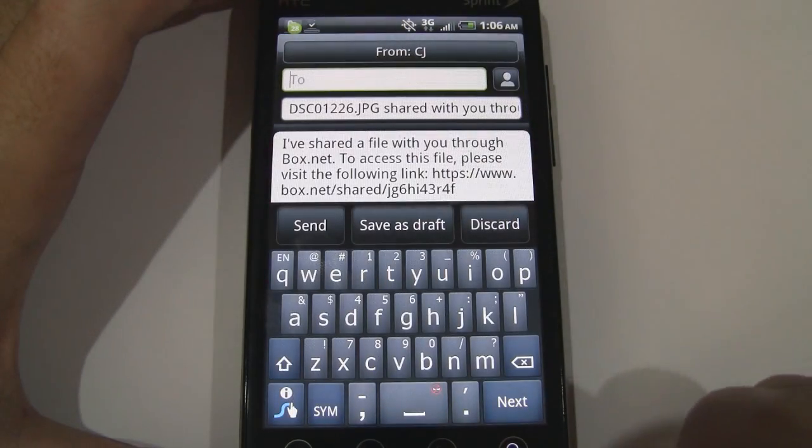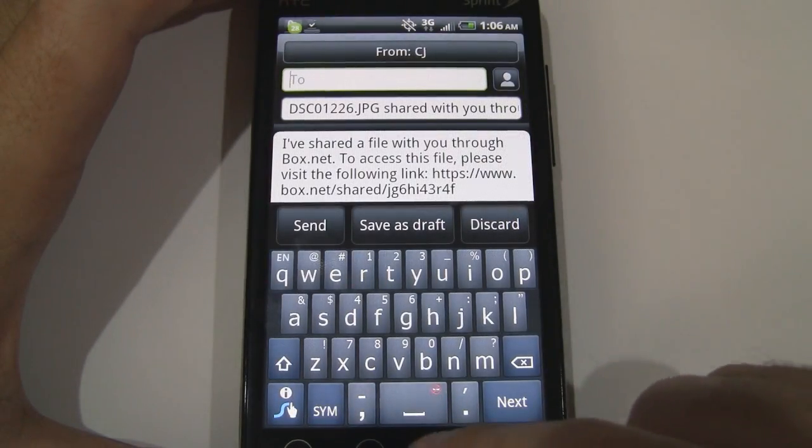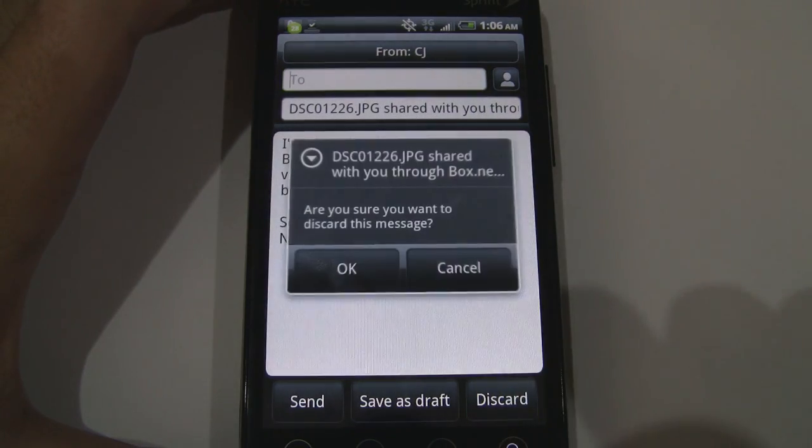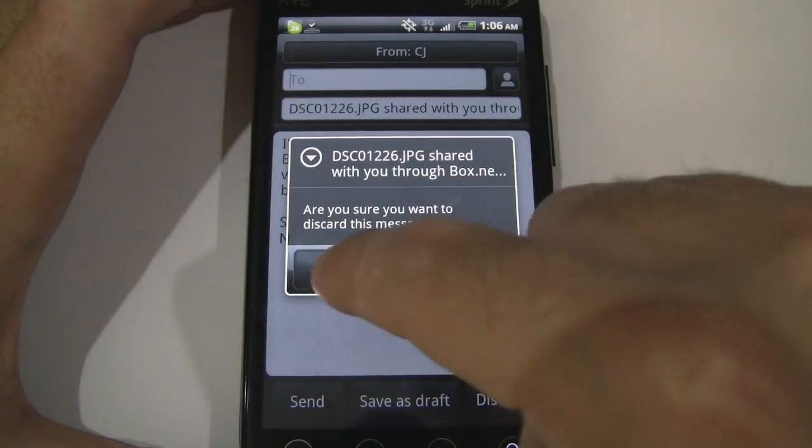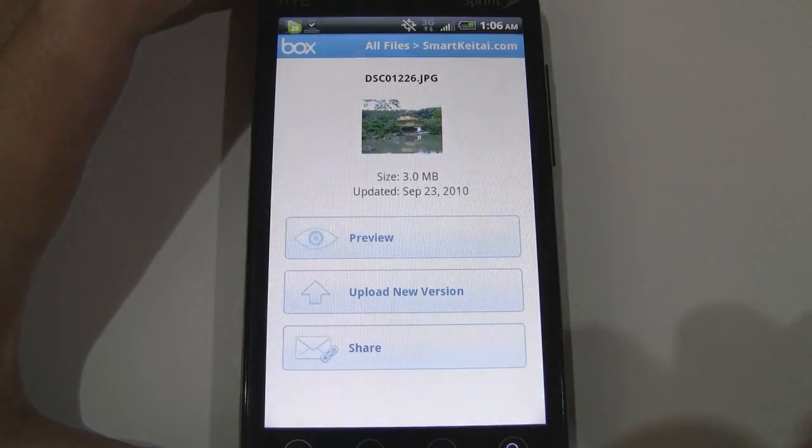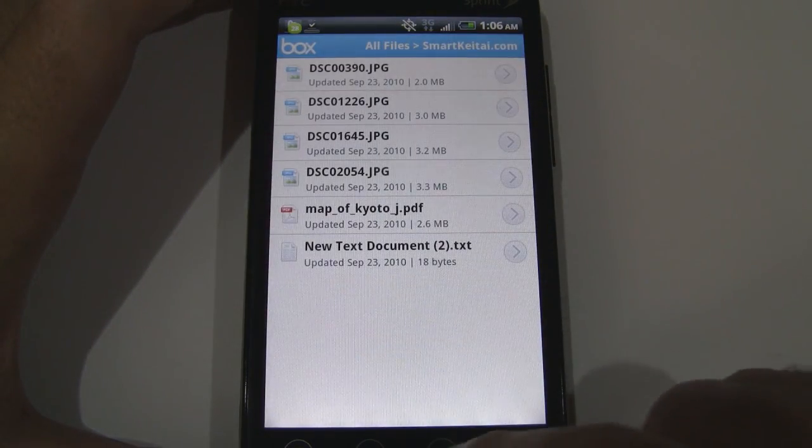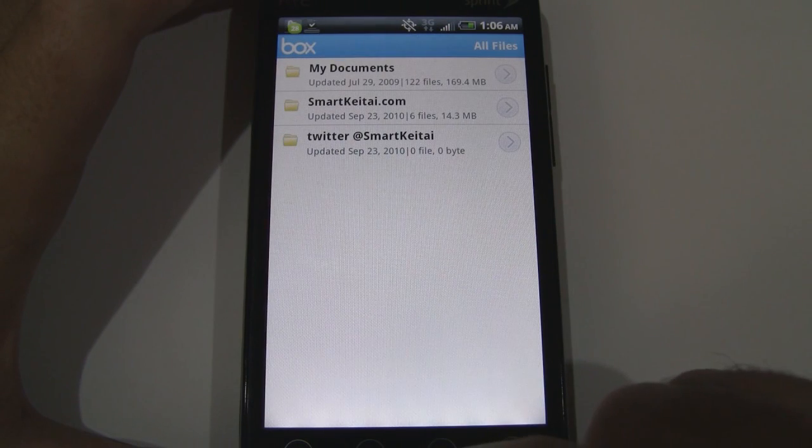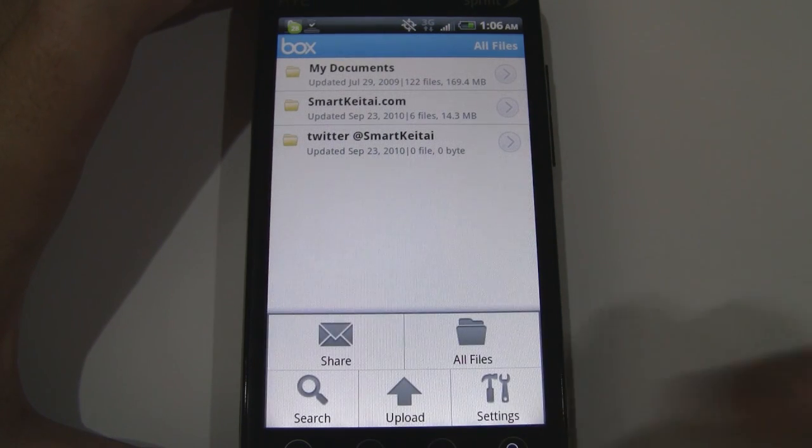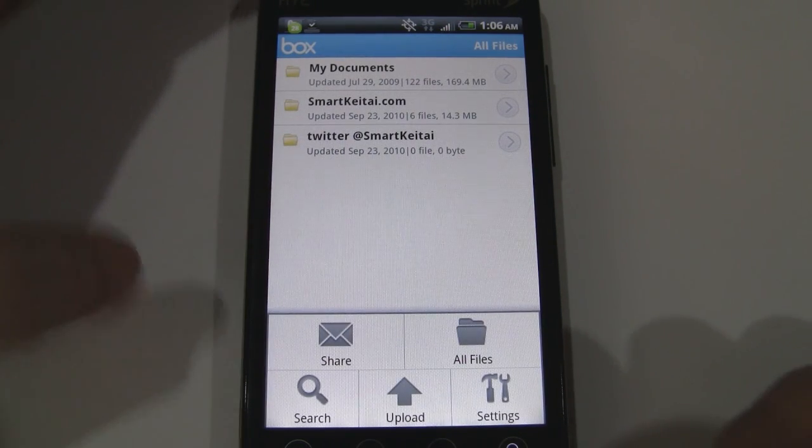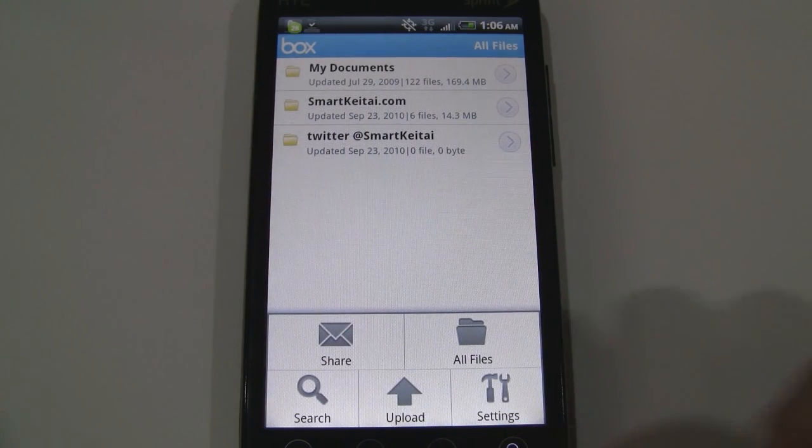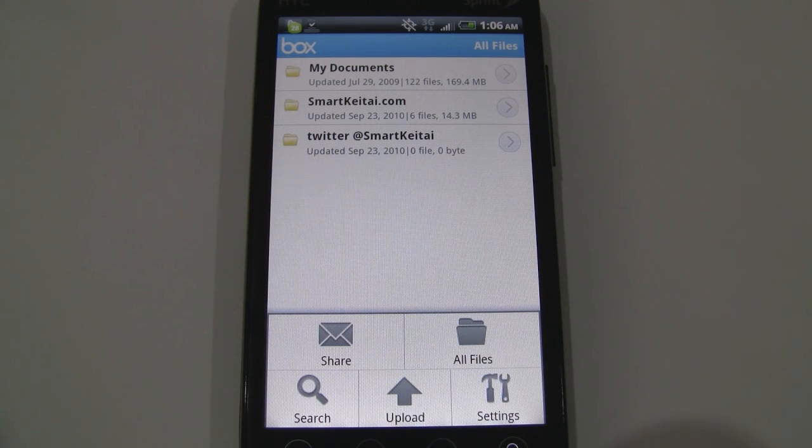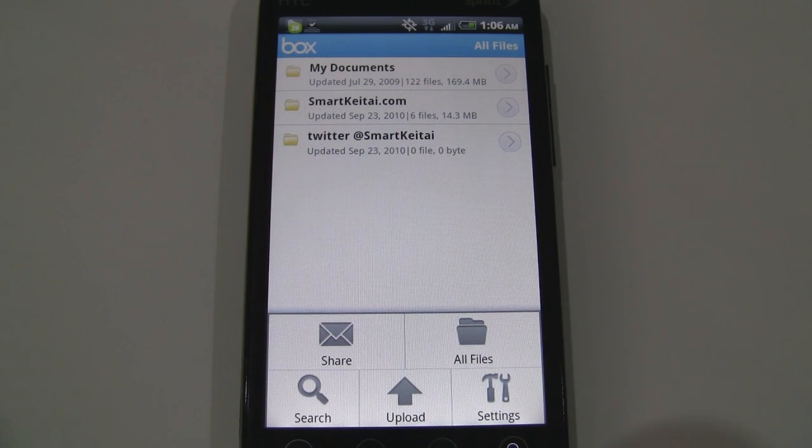So I'm just going to discard this and let's go to the main screen and some other options here. Share, all files, search, upload and settings, although there aren't too many settings.